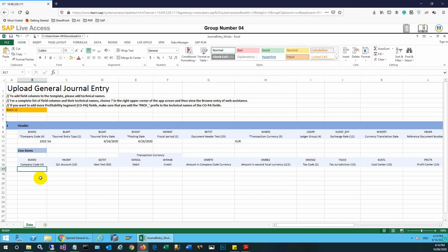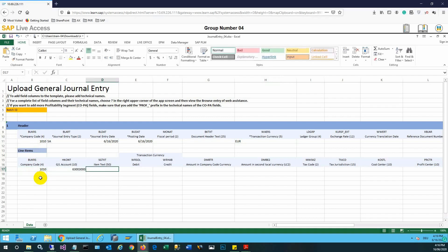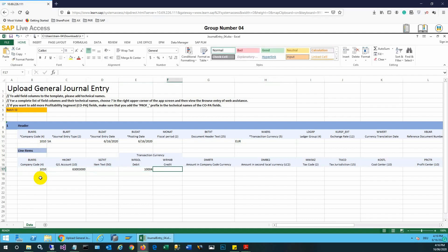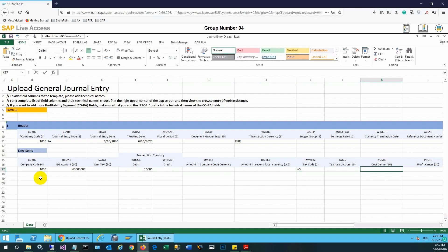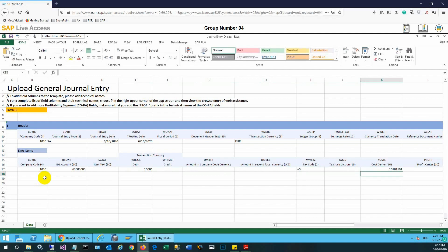Once we enter that, in the line item section, line one: we input the company code again, then the GL account, and then the debit amount. After that, the tax code needs to be entered in the appropriate column, and then the cost center. This will complete the debit side of the entry.